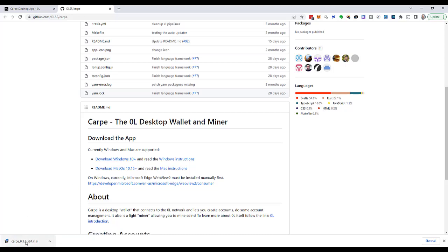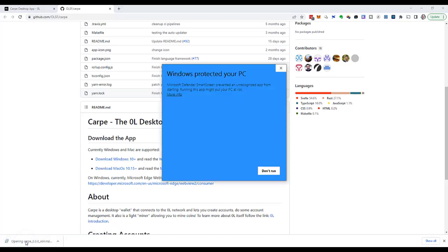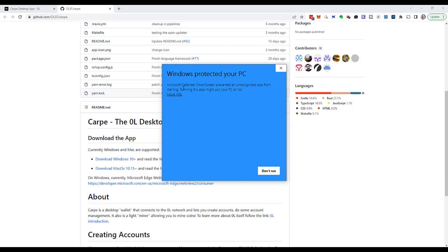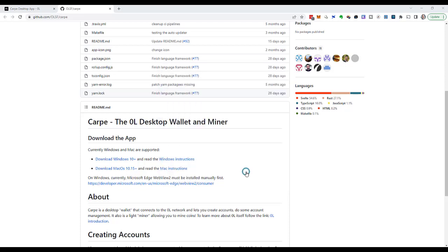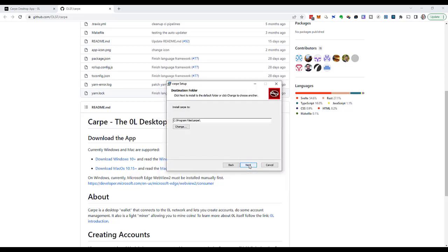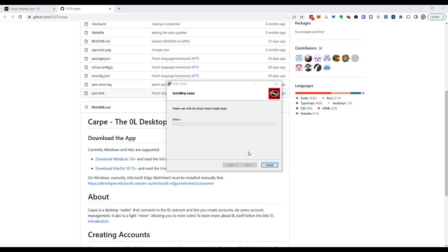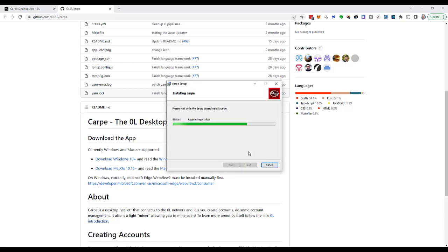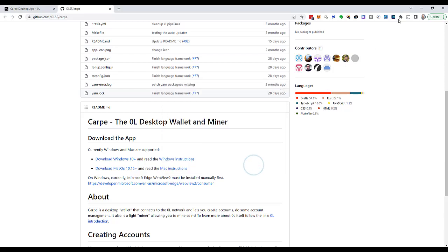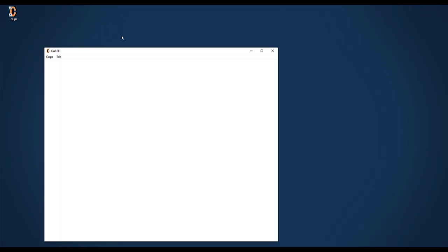Let's start the installer and it warns me that it prevented an unrecognized app from starting. When I click on more info, it says it's an unknown publisher. That's okay. So I click run anyway. I go through the installer. I click next, install. And the installation is completed. It created an icon on my desktop. So let's start Carpe.